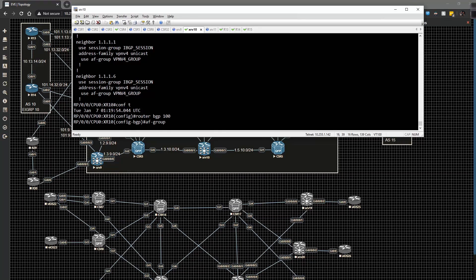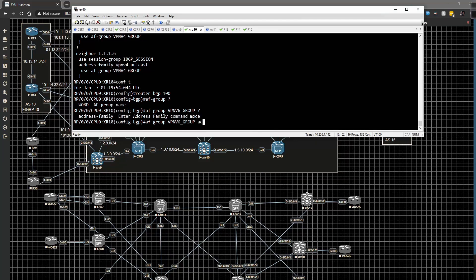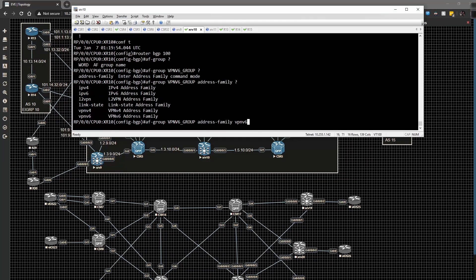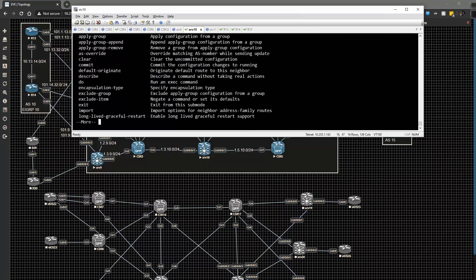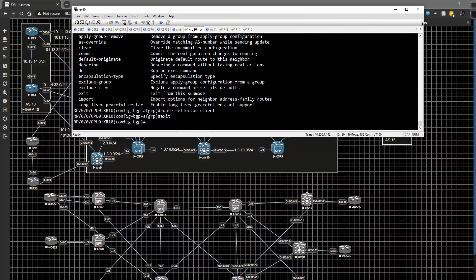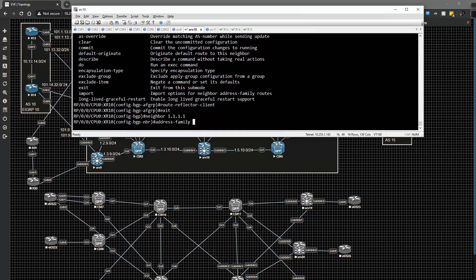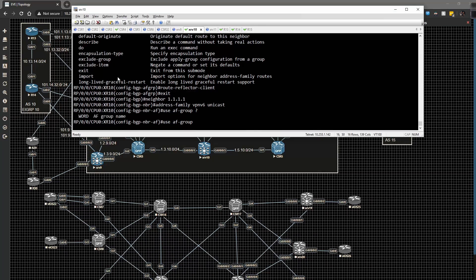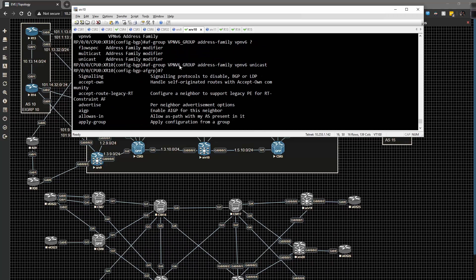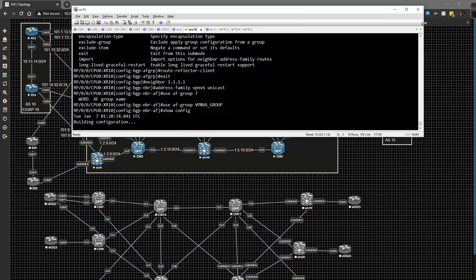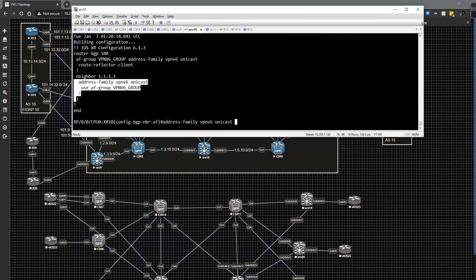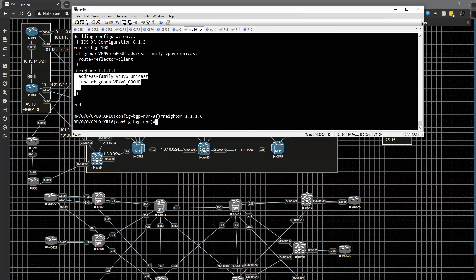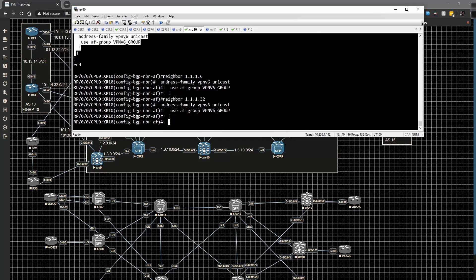We're going to go to global config, router BGP 100. AF group is going to be VPNv6 group and we're going to say address family VPNv6 unicast and then we're going to say route reflector client. Then we're going to type in neighbor 1.1.1.1 address family VPNv6 unicast and use AF group and then the name of the AF group is going to be VPNv6 group. We're going to do a quick show config to see that has been applied. We're going to grab these two lines of config and configure that for .6, .32, and .9.